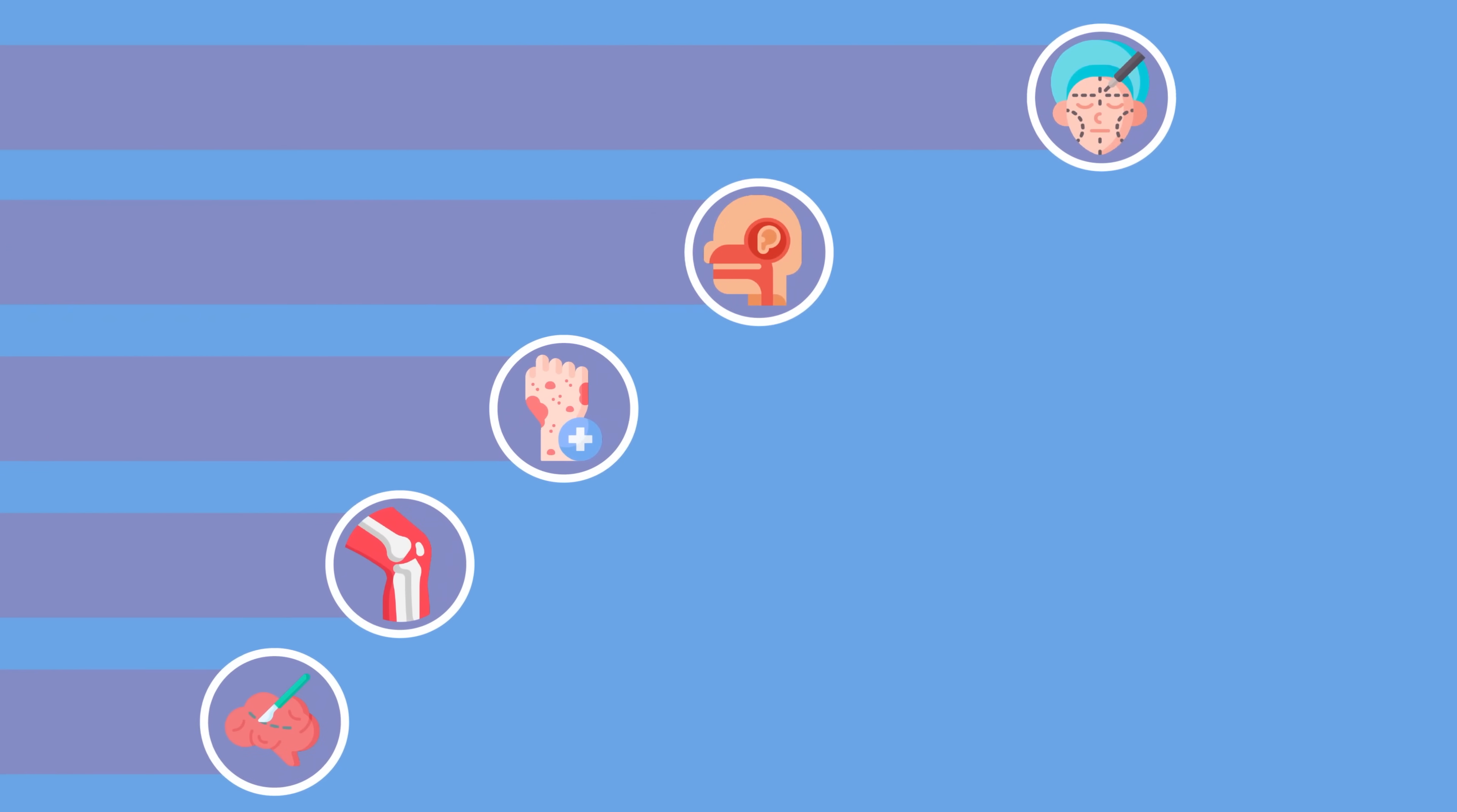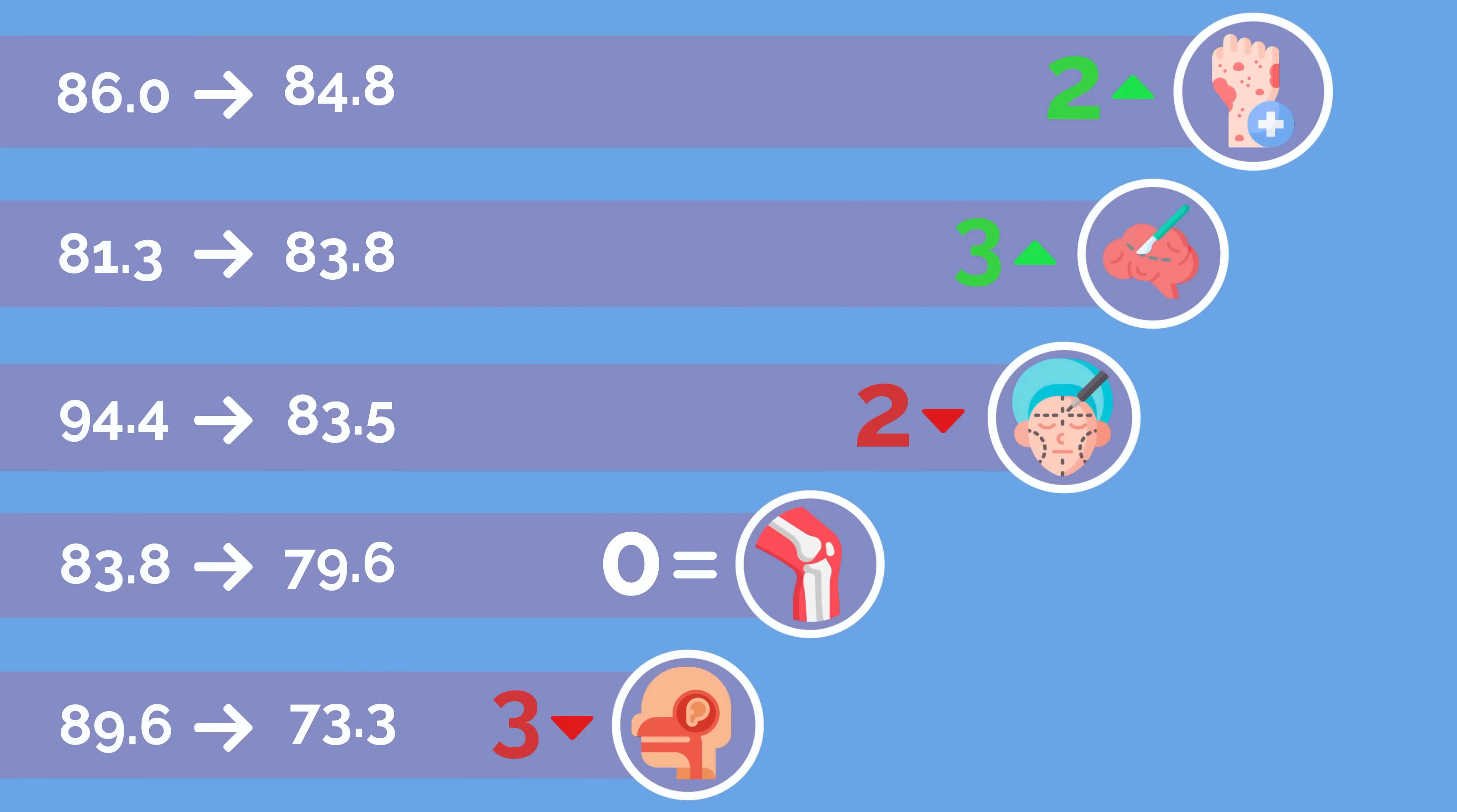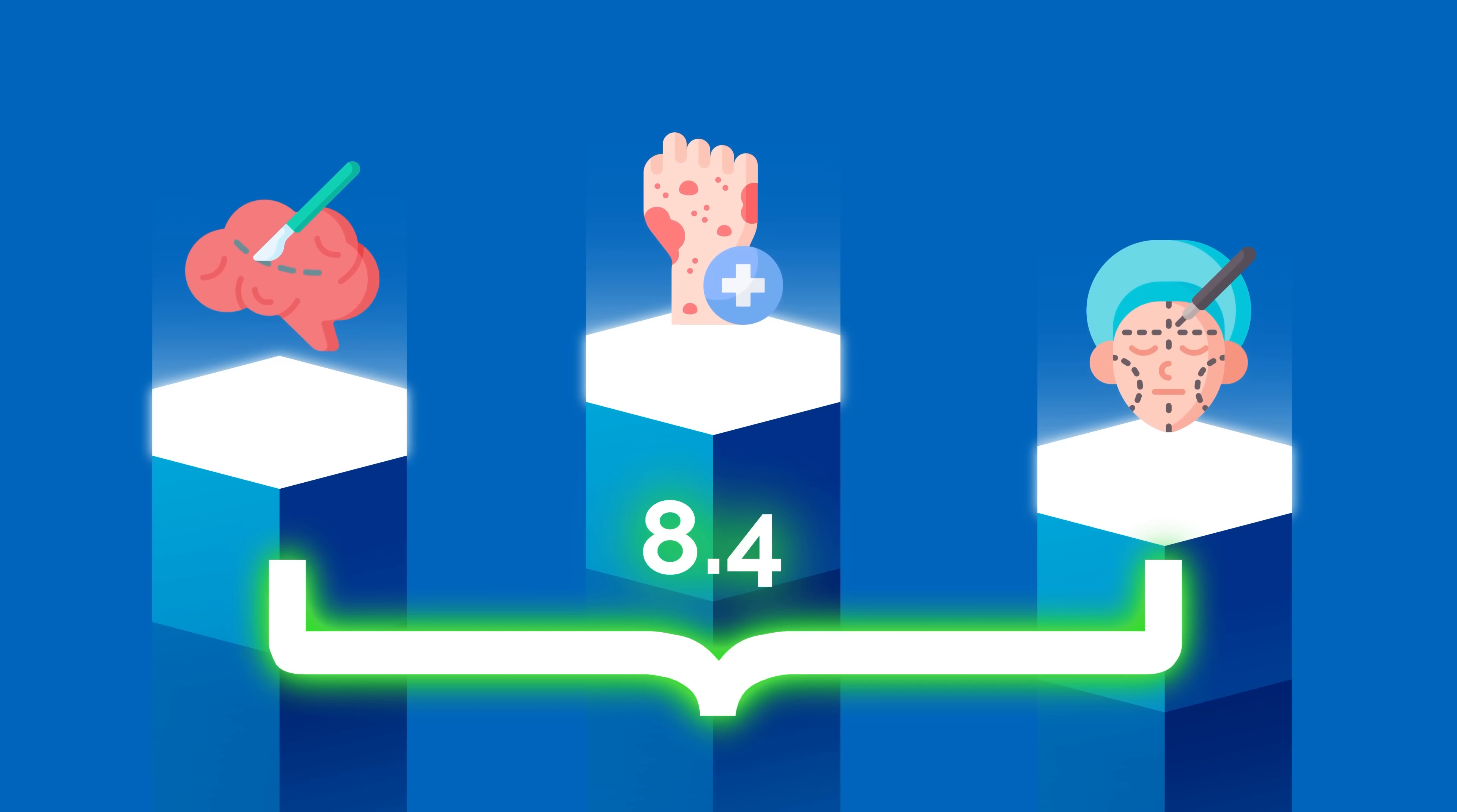This year, we also started to see close clustering of the top three specialties. Even though plastic surgery moved from the number one spot to number three, this is the closest top three race we've seen since the NRMP started releasing charting outcomes. This is largely due to plastic surgery's drop from the number one spot at 94.4 by a significant margin of five points in 2022 to 83.5 total points this year. The top three most competitive specialties, plastic surgery, neurosurgery, and dermatology, are all within 1.3 points of each other. In 2022, 8.4 points separated the top three most competitive specialties.